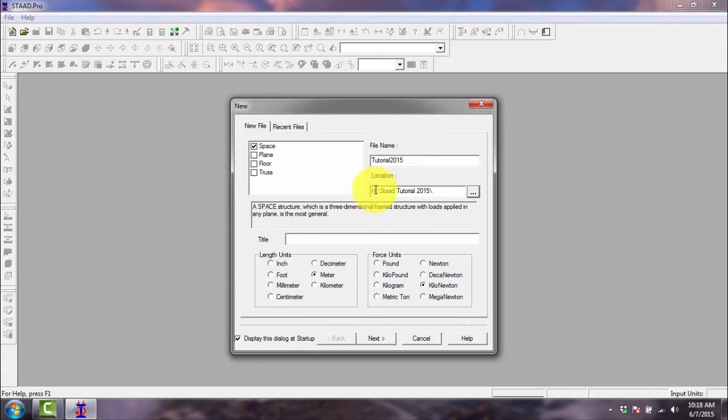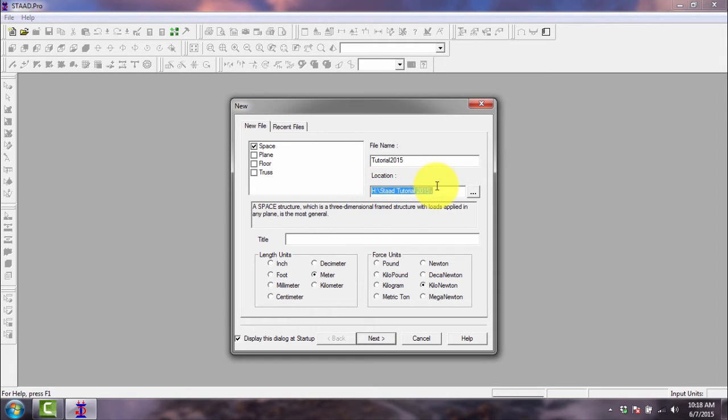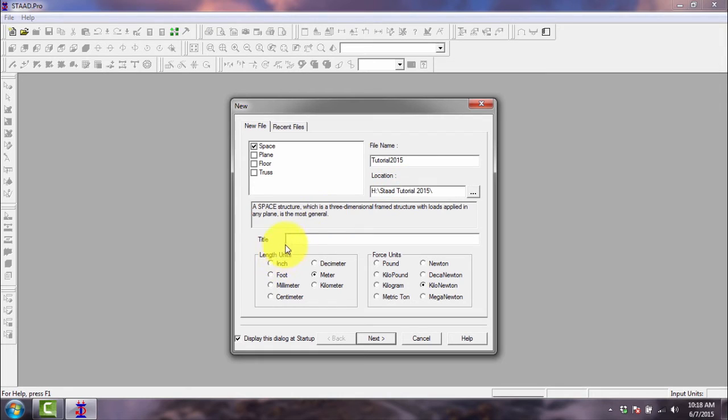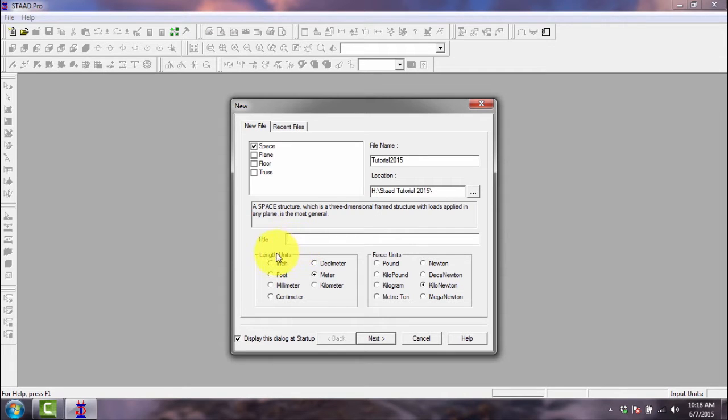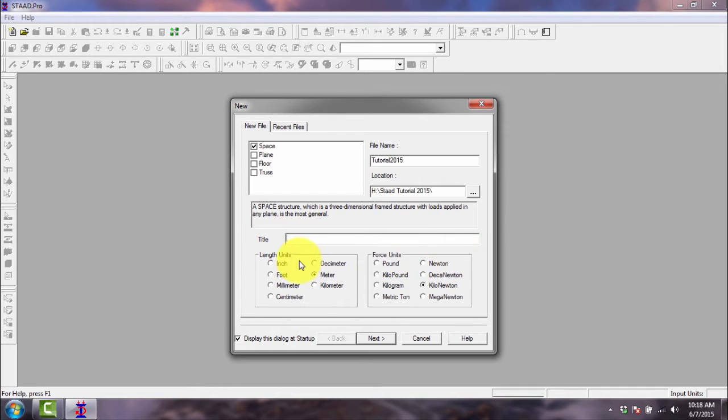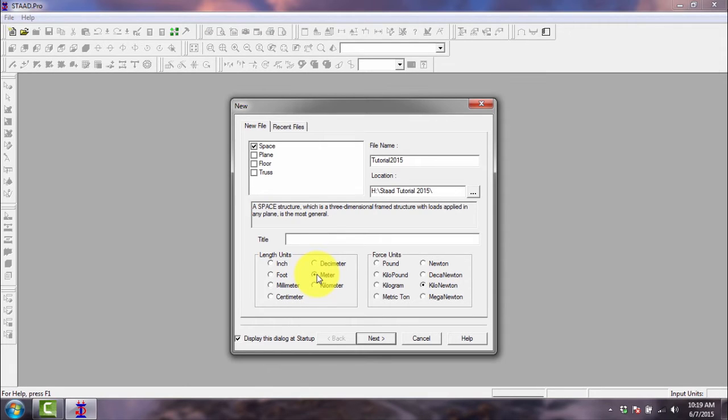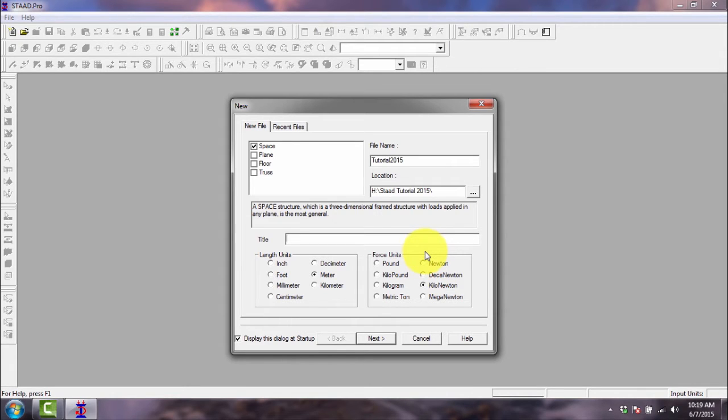Our location of the file will be saved at this location. Then we have the title, which is optional, so we leave it blank. Then the length units is important, and the force units is also important. The default length units in our StartPro installation is meter, so we will not change that one. Force units default is kilonewton, so we will not change that one. That's already perfect. Next button.